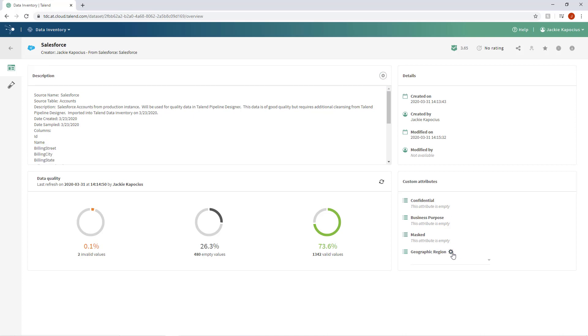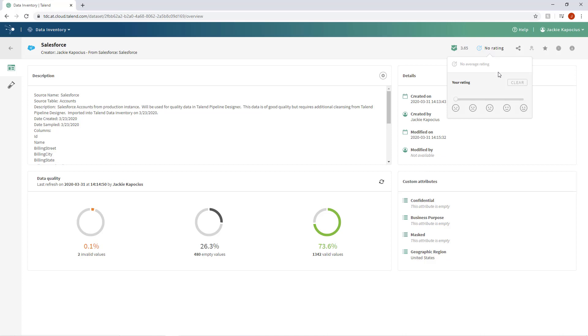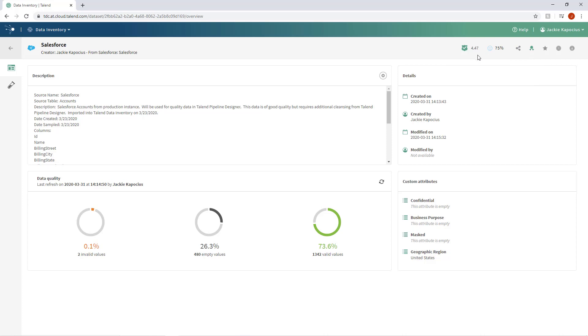Here, I can assign a geographic region to this dataset based on the custom attribute I created earlier. Further, I can assign my own rating and certification, directly impacting the dataset's trust score, and thereby providing more insight into the quality of the data. If I will use this dataset frequently, I can mark it as a favorite, making it easier to find and access later.